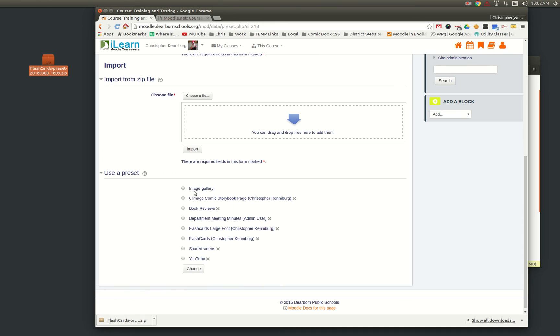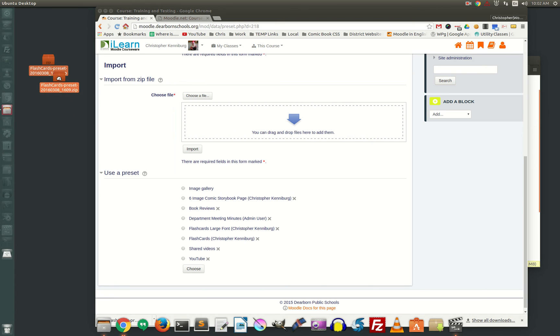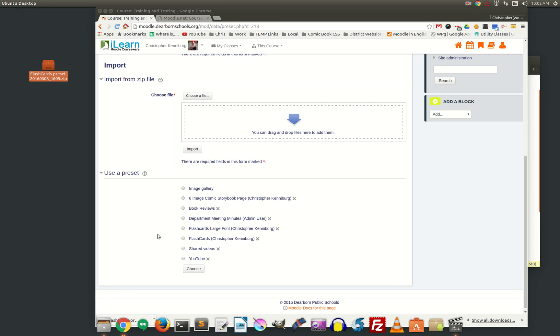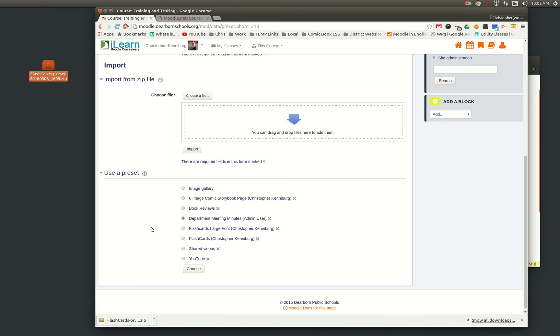You'll notice that we have a couple of database presets right here where once we create these, we share them site-wide so that teachers don't have to drag and drop this zip file in every time. Other teachers in our district, when they go and create a database, they can come in here, pick one of these.